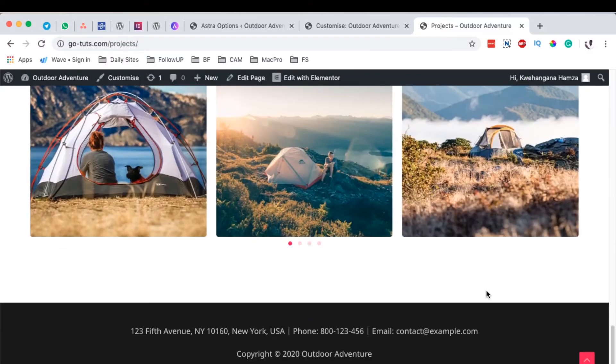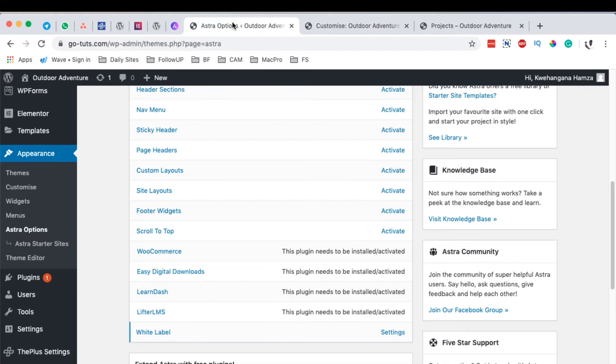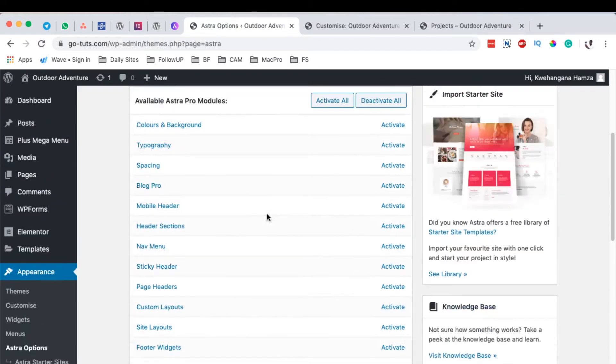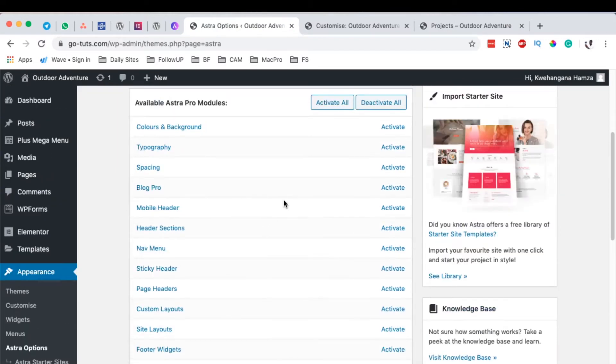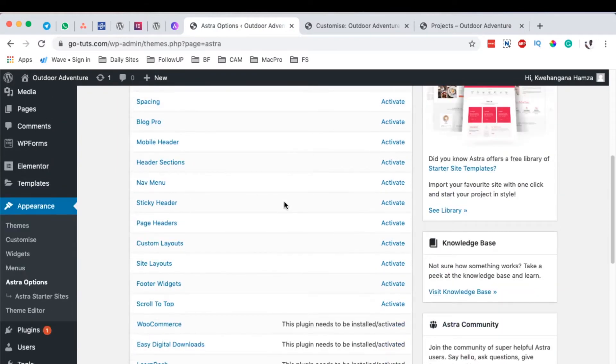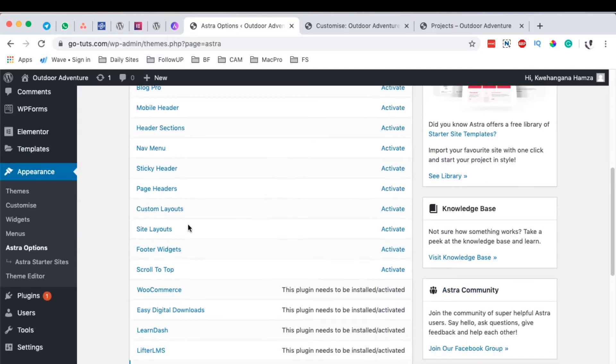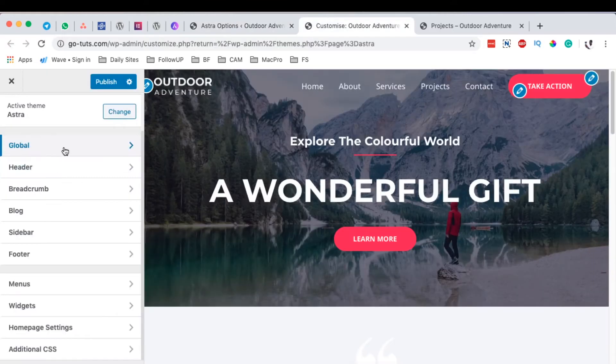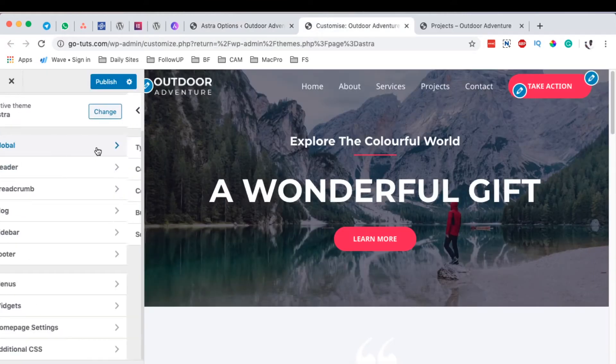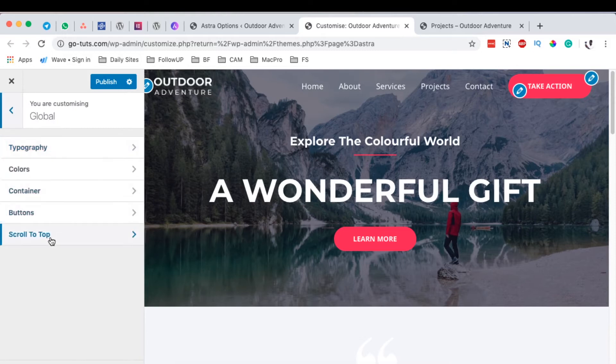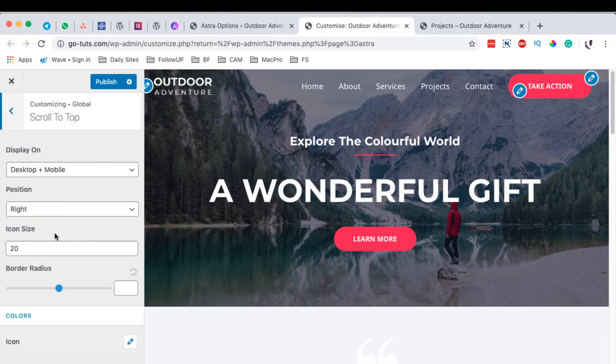To get started, we simply have to go back to our dashboard customizer and then load up the options for Astra. Make sure that you have activated your scroll to top option by clicking on activate. That means you'll have the option in the global settings and the scroll to top option will appear.